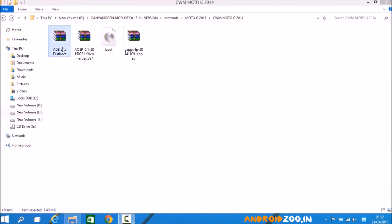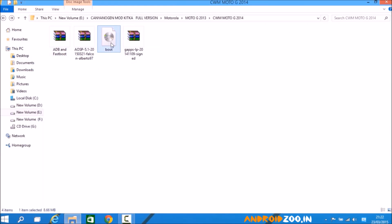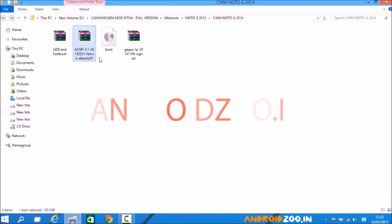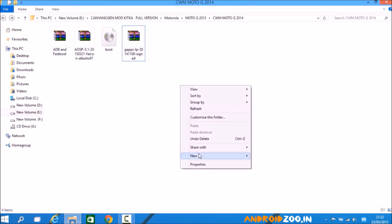Now load the links from the description. This is the ADB fastboot driver, this is the boot CWM recovery touch file, this is the Android L 5.1 ROM, and this is the Google Apps. Create a new folder.